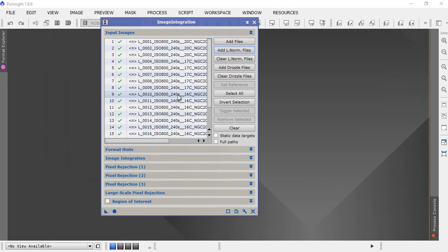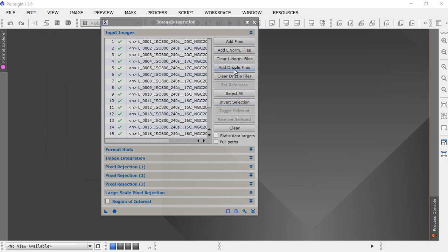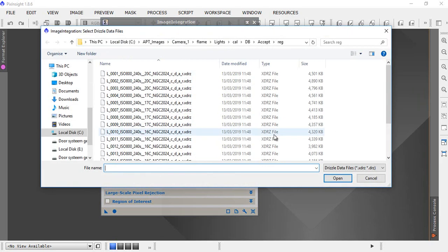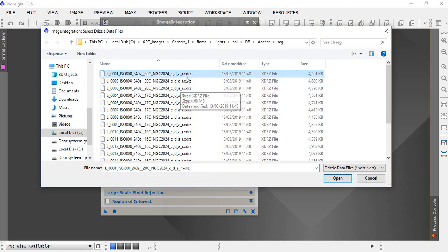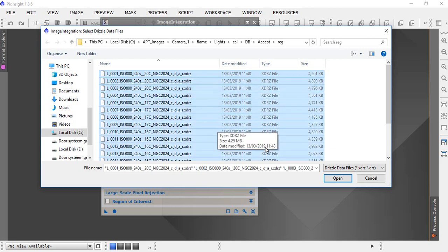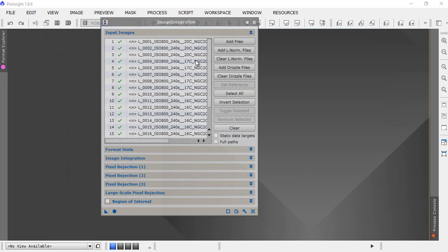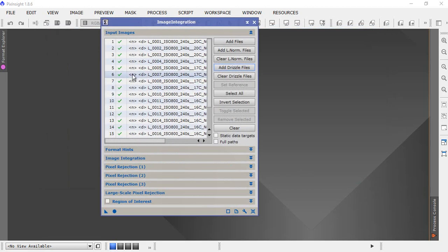Next is our drizzle files, so click add drizzle files and select all these from the same folder. These ones are XDRZ, these are our drizzle files. Click open. Now we have an N and a D in front of each file name.